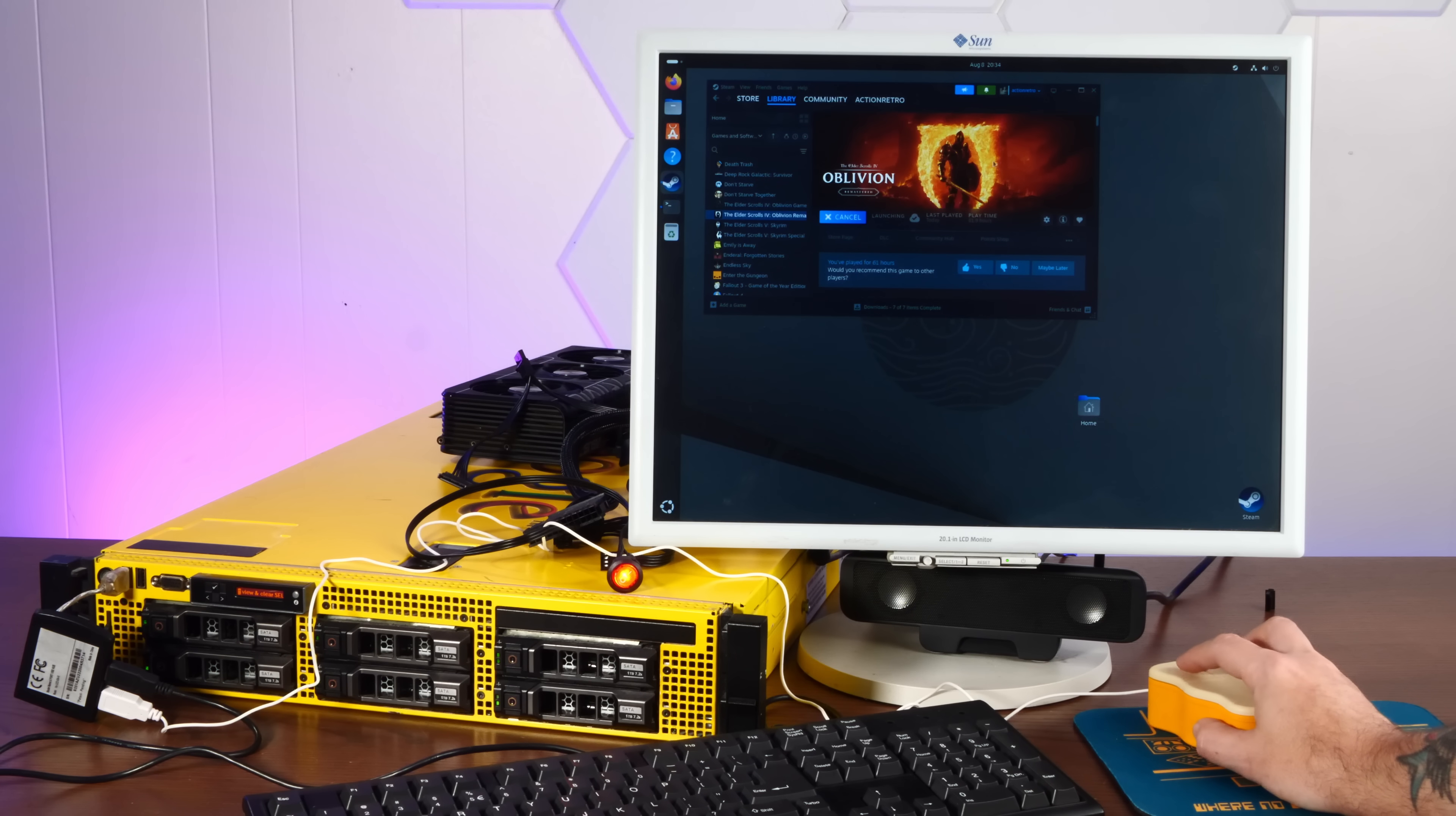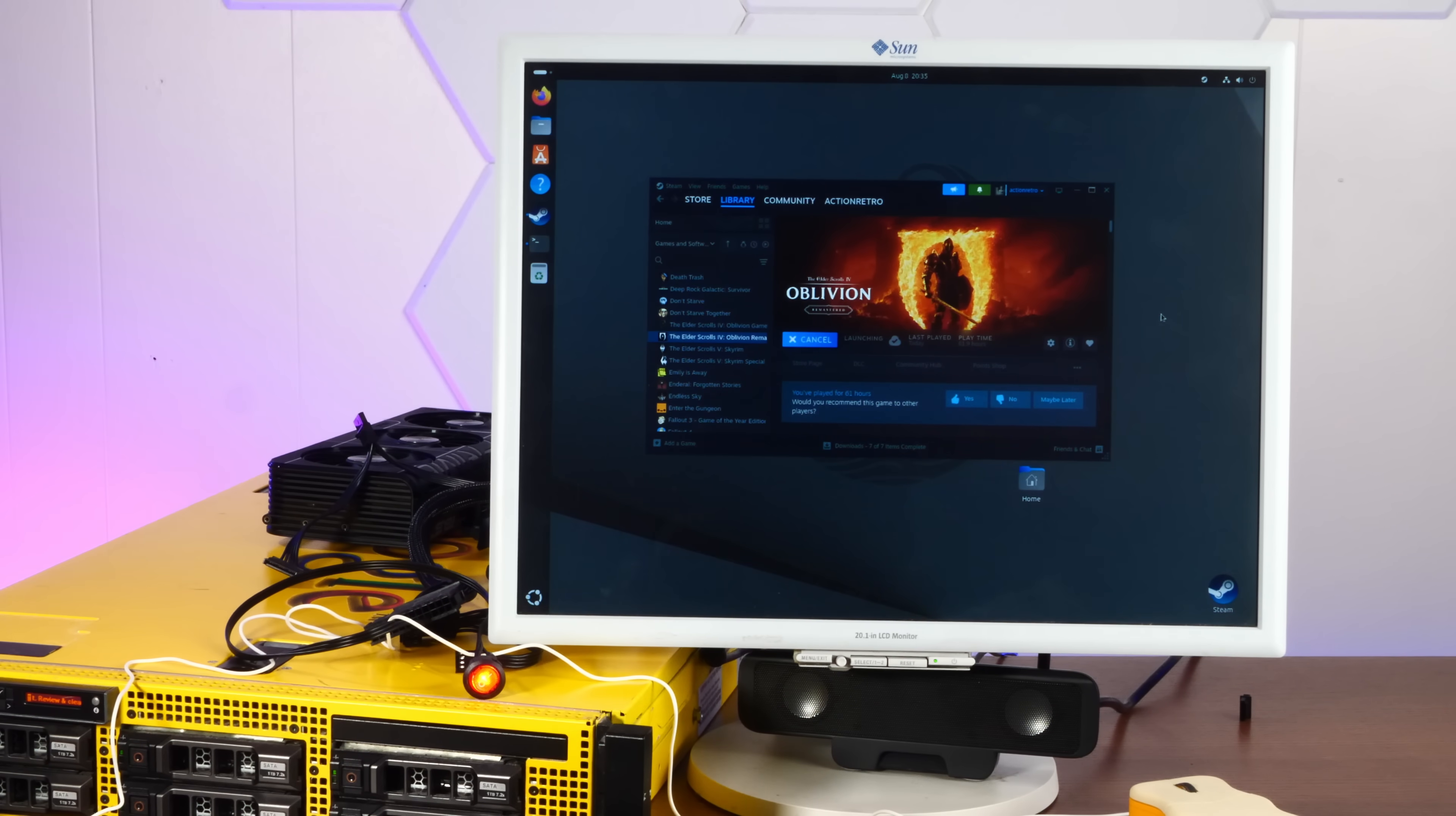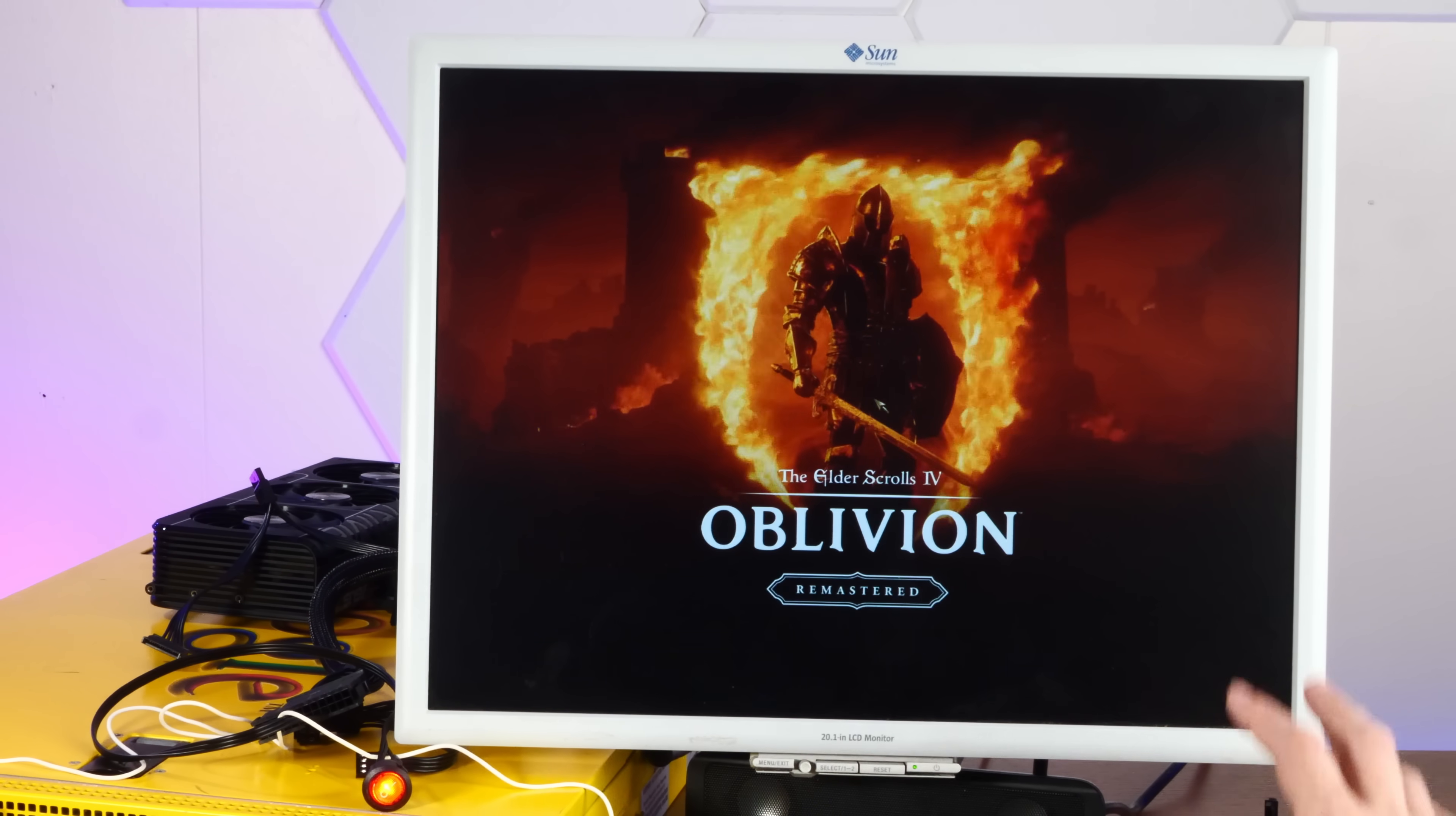Will this run Oblivion Remastered under Steam Proton? I mean, I've been playing this game on my freaking Steam Deck. I don't see why it wouldn't work on this dual Xeon 48 gigs of RAM monstrosity. Oh, it runs it all right. Look at this. Oh, we are playing Oblivion Remastered on the Google server. All of our stupid dreams have come true.